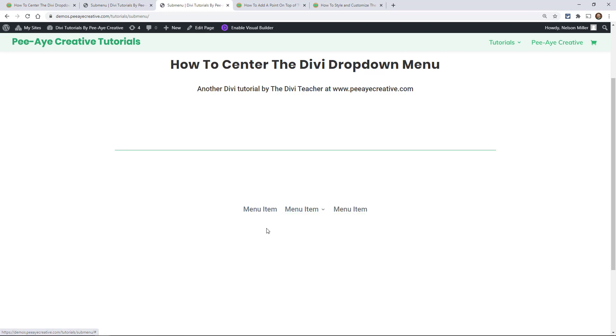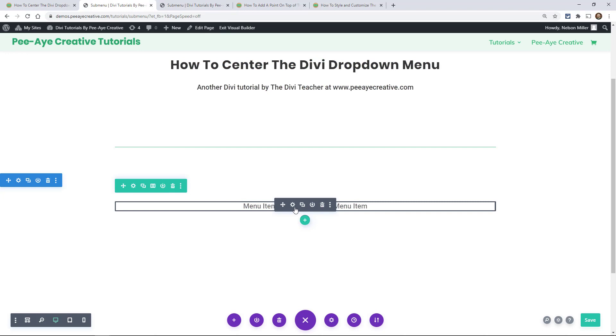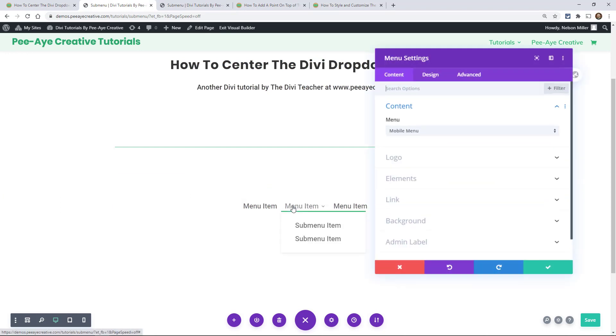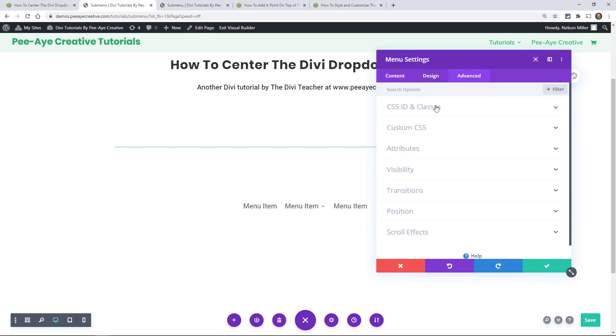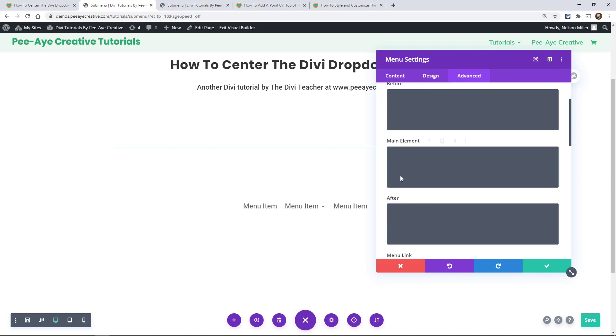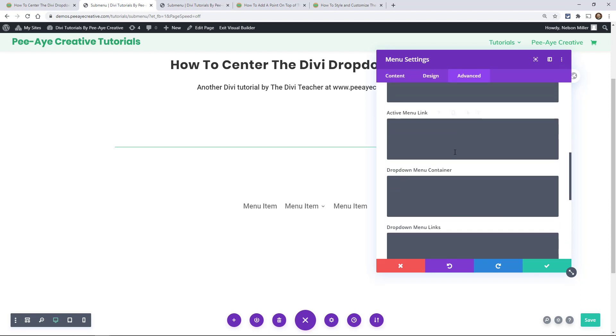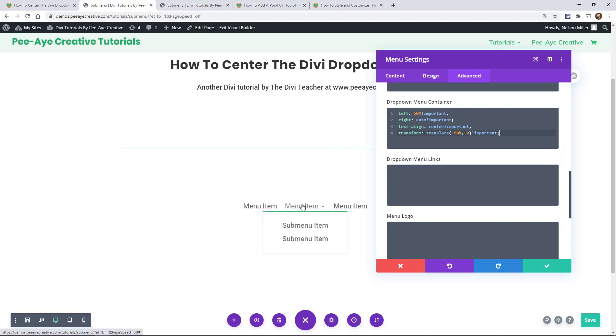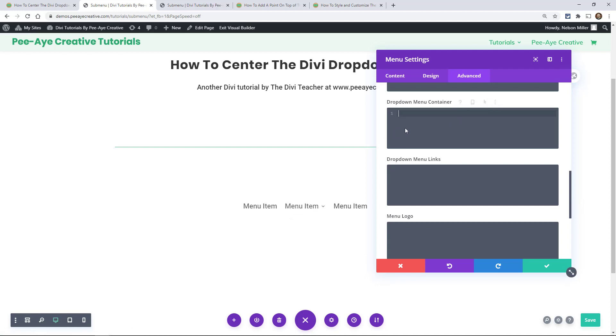I'm going to go into the menu settings, click on the gear icon, and go to the Advanced tab. In the menu module Advanced tab, open Custom CSS. Here you have Before, Main Element, After, Menu Link, Active Menu Link—we want the Dropdown Menu Container. Paste it in there. Let's hover over here, and there you go—you can see how it's moved over. I'll undo it quick to show where it normally is, and then I'm moving it over to the center.